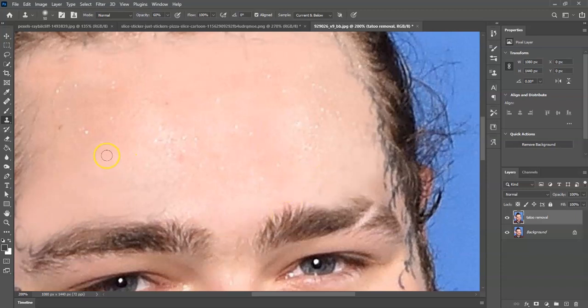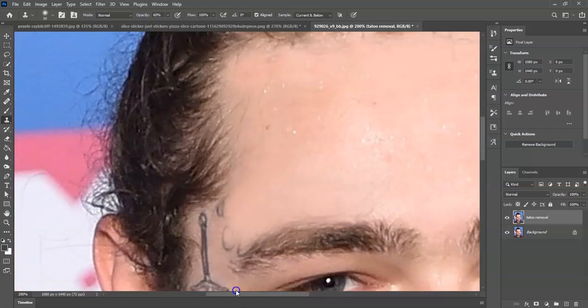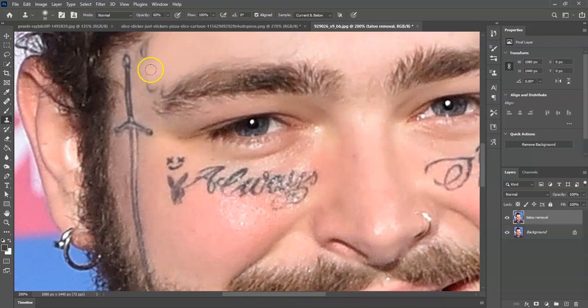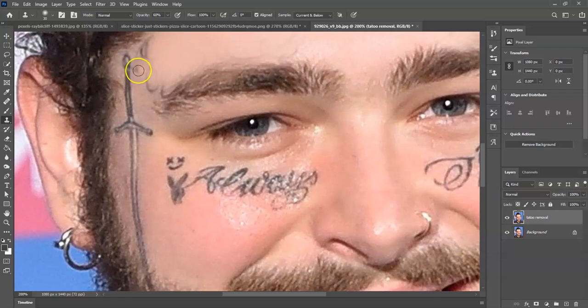You can see I've almost removed all the tattoos on his forehead. Dragging over to this side, my brush is too big for this area, so I'll decrease the brush size by pressing the open bracket key. Then same thing — hold Alt, get a sample from a clean area, and continue painting over those tattoos.